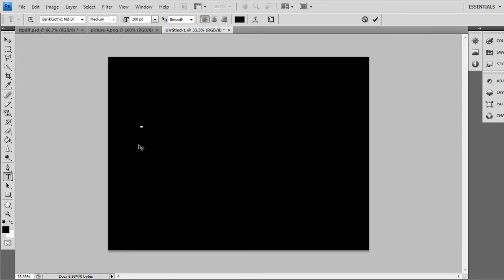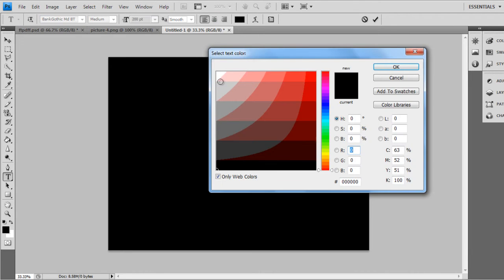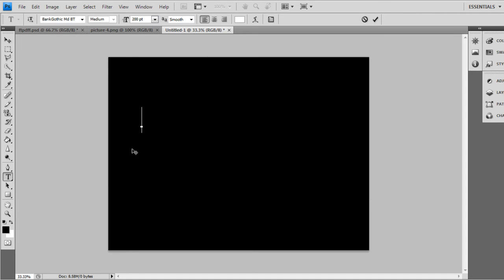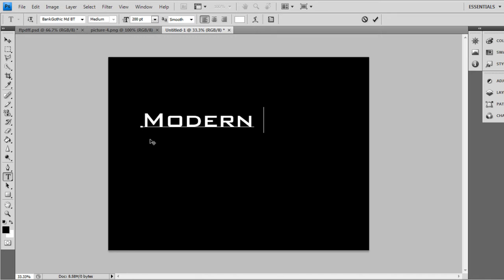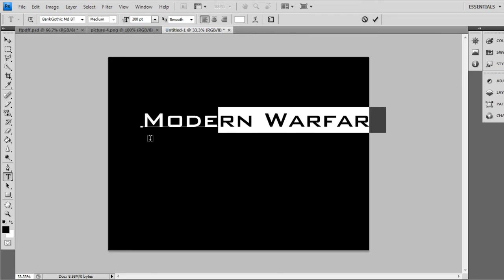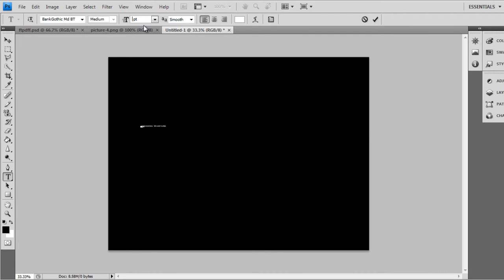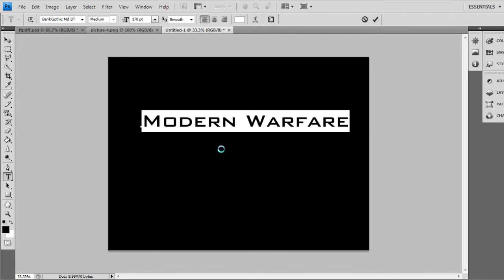Bank Gothic, make the text white, press OK, and then type in Modern Warfare. And make the text to 70.